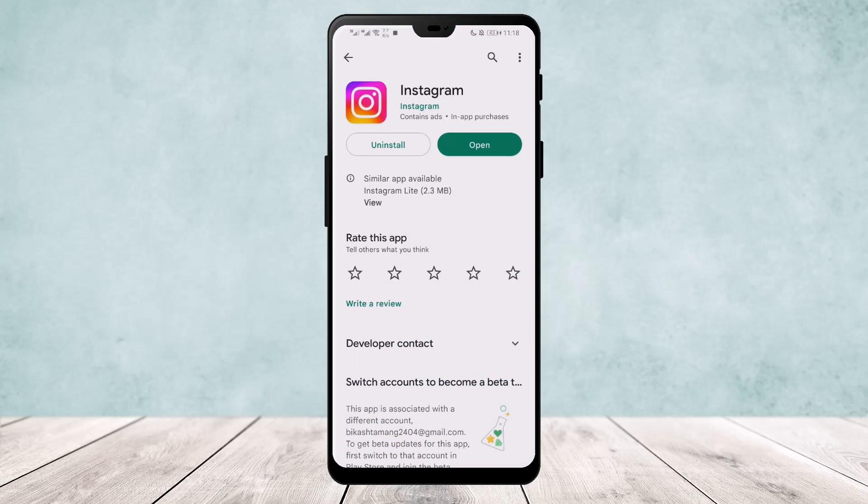If you aren't updated, you'll get the update option instead of this open option that you can see on the screen right now. So if you get the update button, just tap on it and update your Instagram. Once it gets installed, open it and your feature should pop up right there.